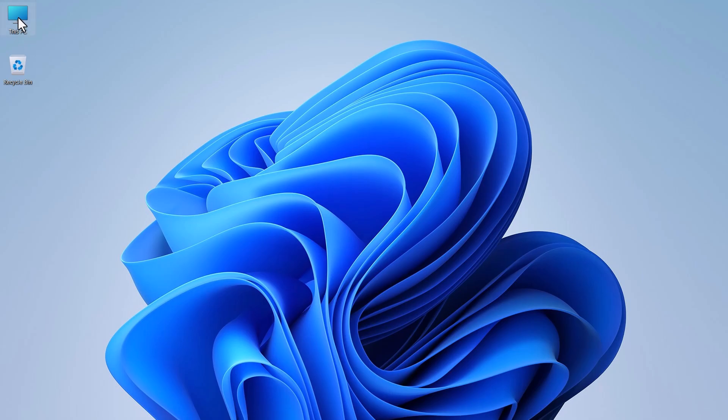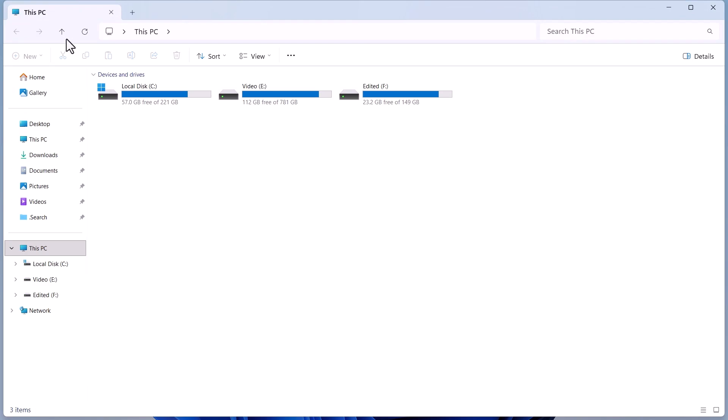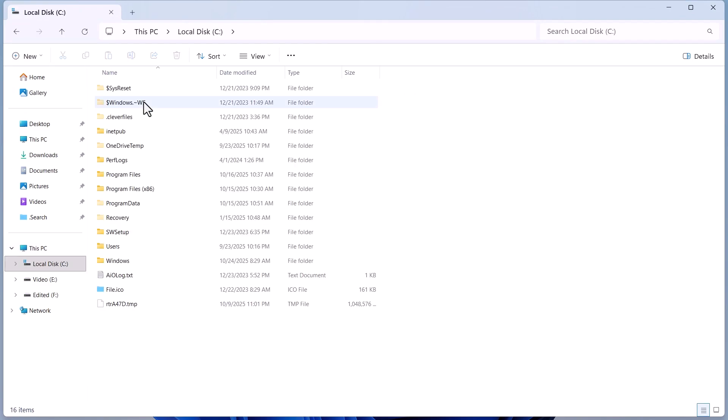First, open File Explorer on your PC. Next, open Local Disk C.